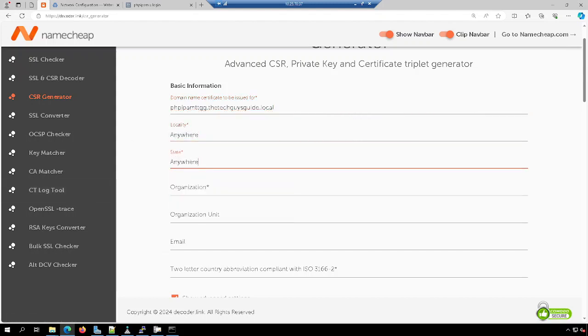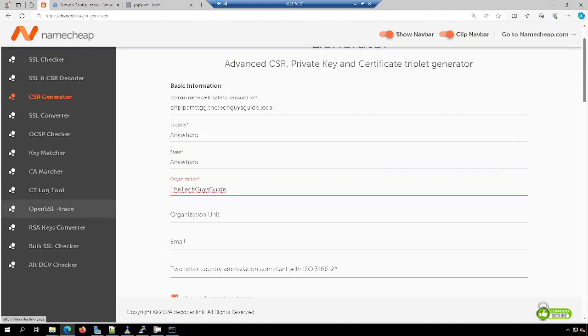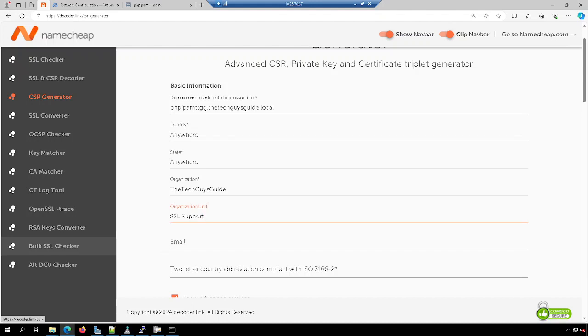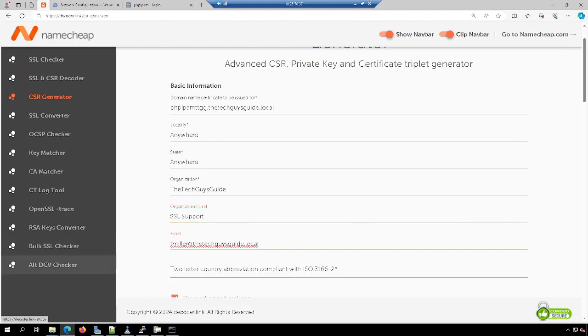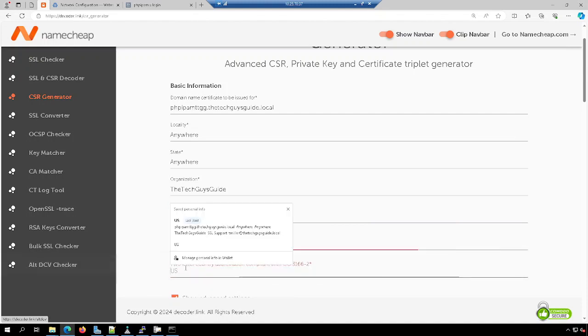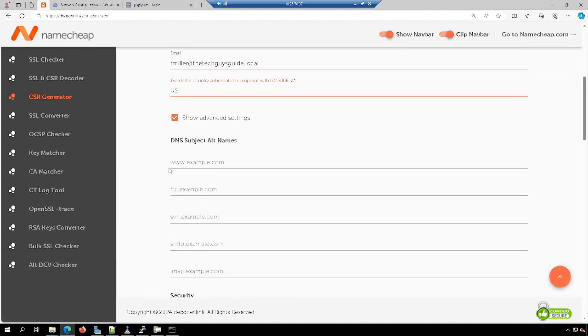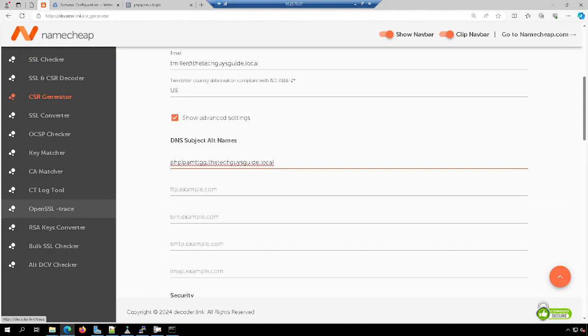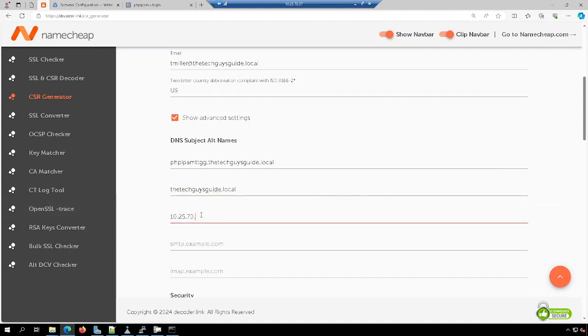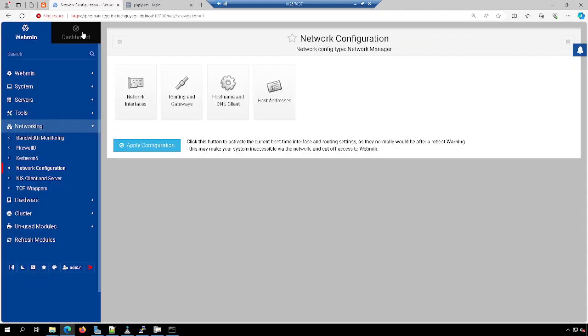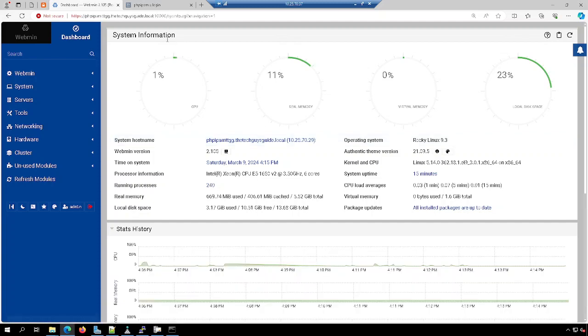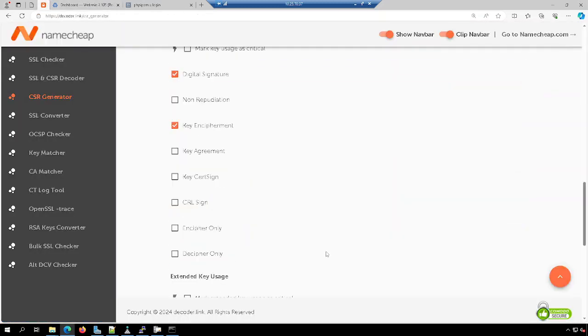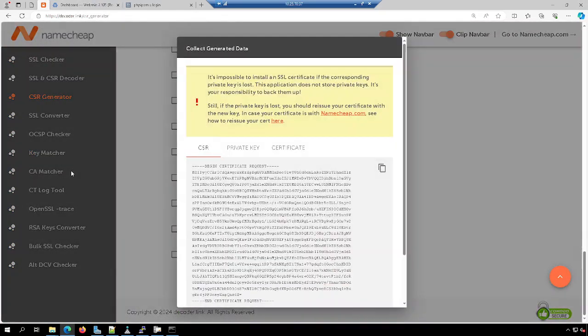I need to put in my organization name, organization unit, an email address. This is all pretty standard stuff. And then down here in the DNS subject alternate name, I'm going to add my server name, my local domain name, as well as my server's IP address. I believe it's 29, but I'm going to double check real fast here. Yes, it's 1029. Very good.